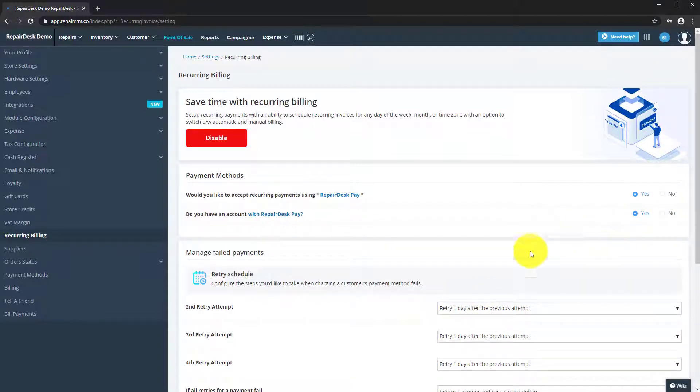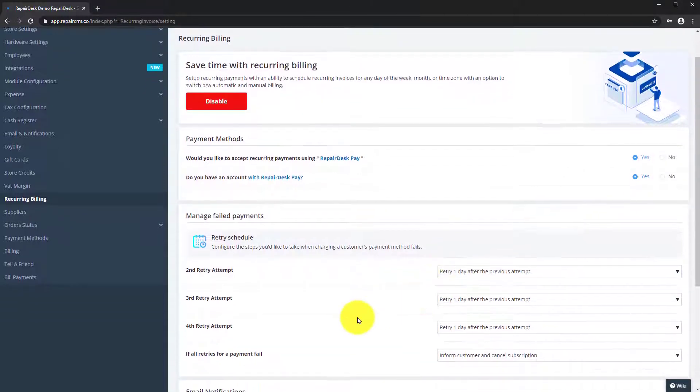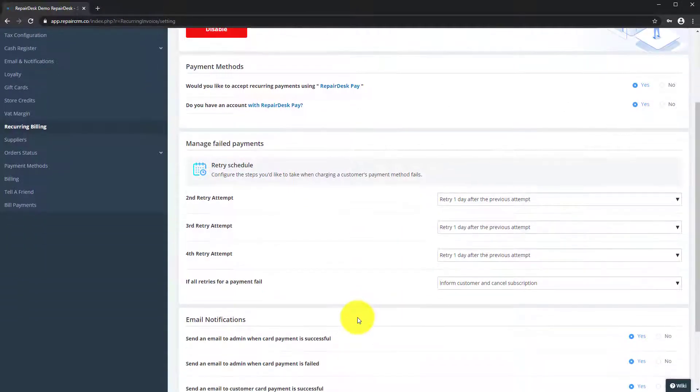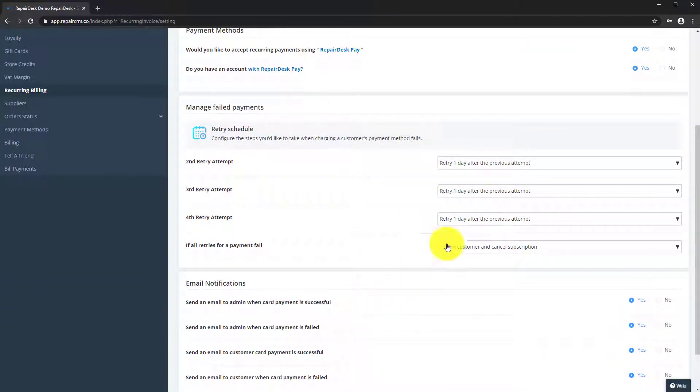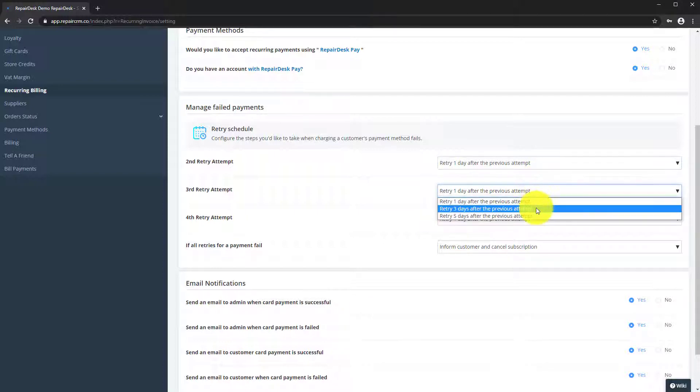Under the Manage Failed Payment section, you can also select what the system will do on a second, third, and fourth retry attempt, and what happens when all retries fail.